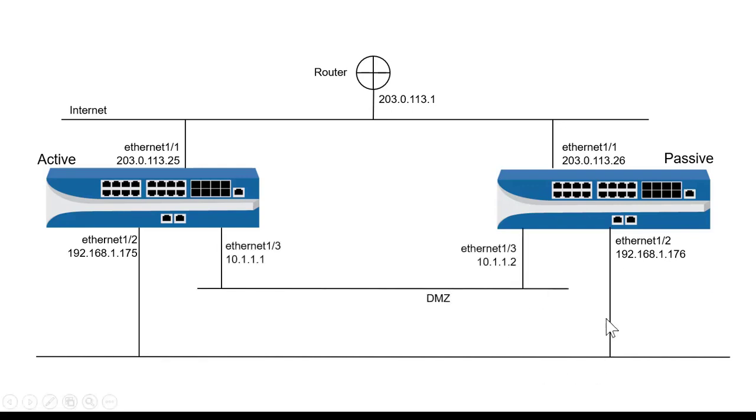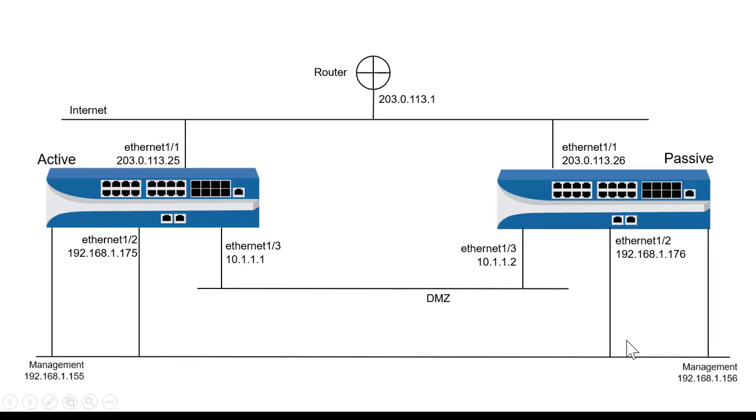On Ethernet 1/3, on the active firewall, I have 10.1.1.1, and on the passive, I have 10.1.1.2. And then I have each firewall connected to my management network. Each firewall has its own unique management address, 155 and 156.